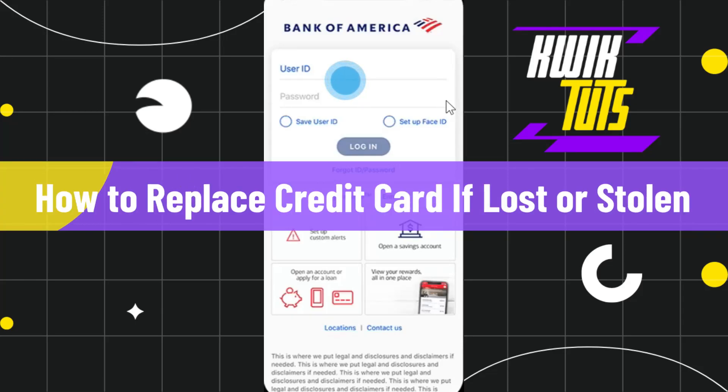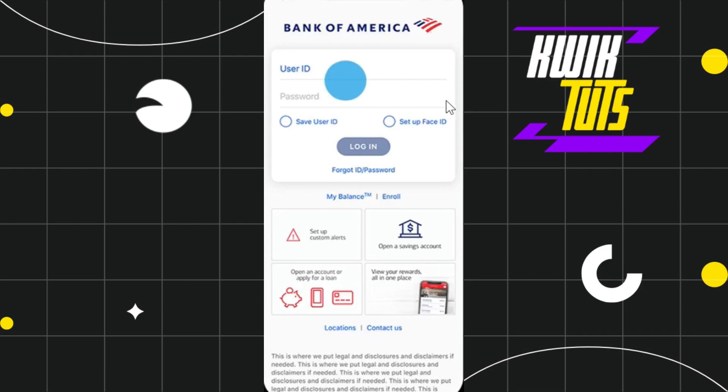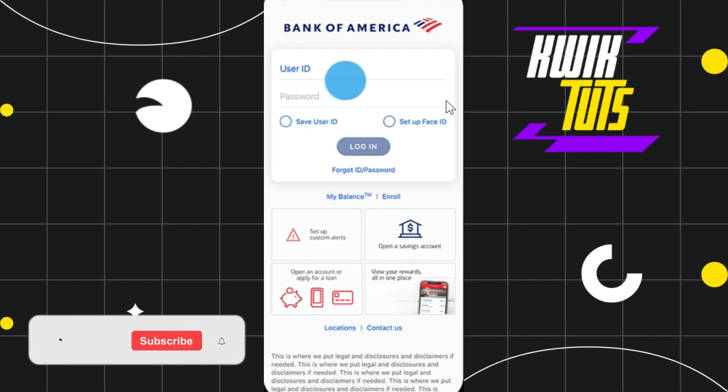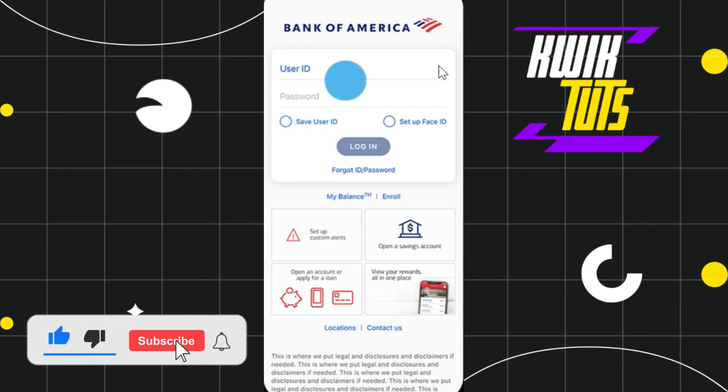How to replace credit card if lost or stolen. Hi everyone, welcome to this quick tutorial where I'm going to show you how you can easily replace your credit card and request a new one on Bank of America. Make sure you watch this video carefully to understand this tutorial. First of all, you need